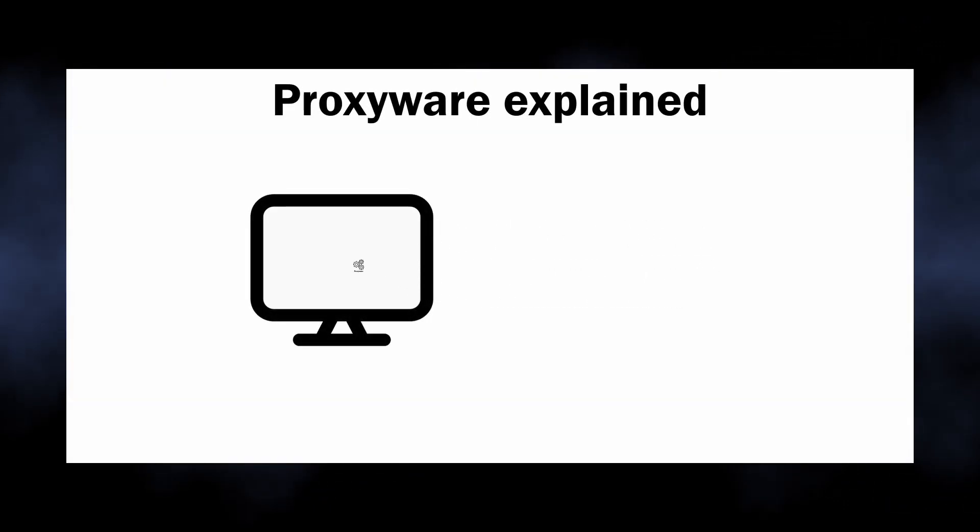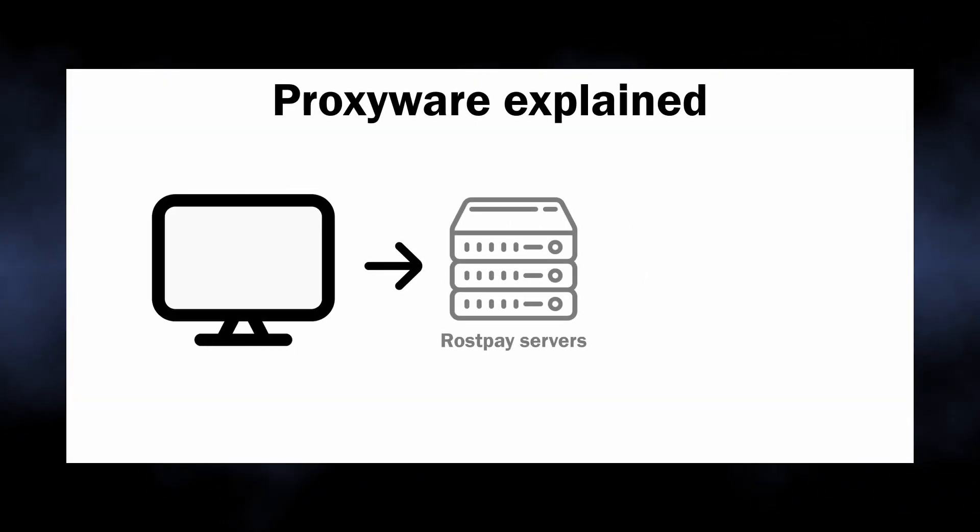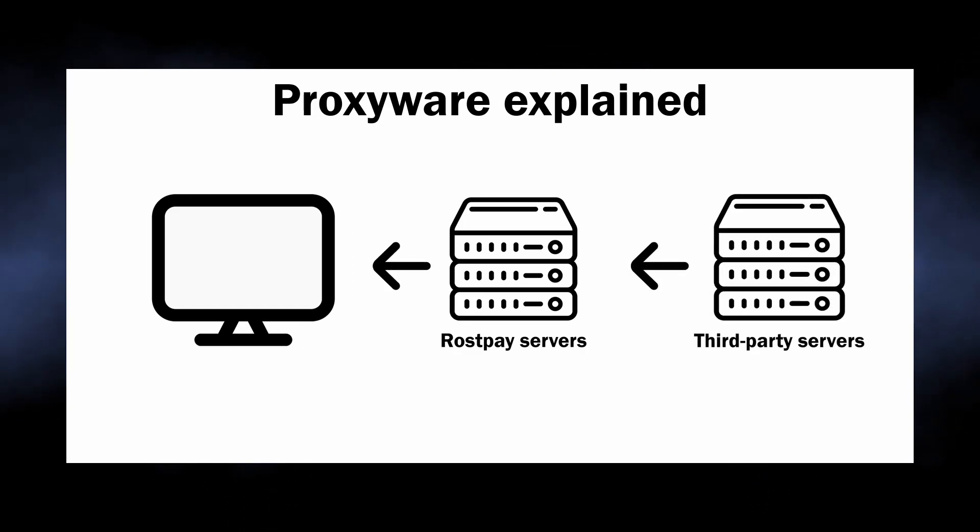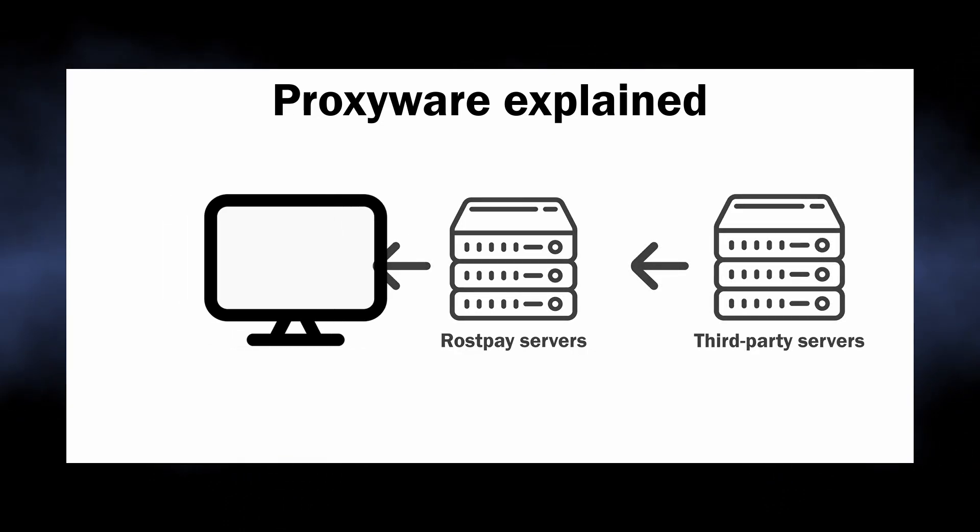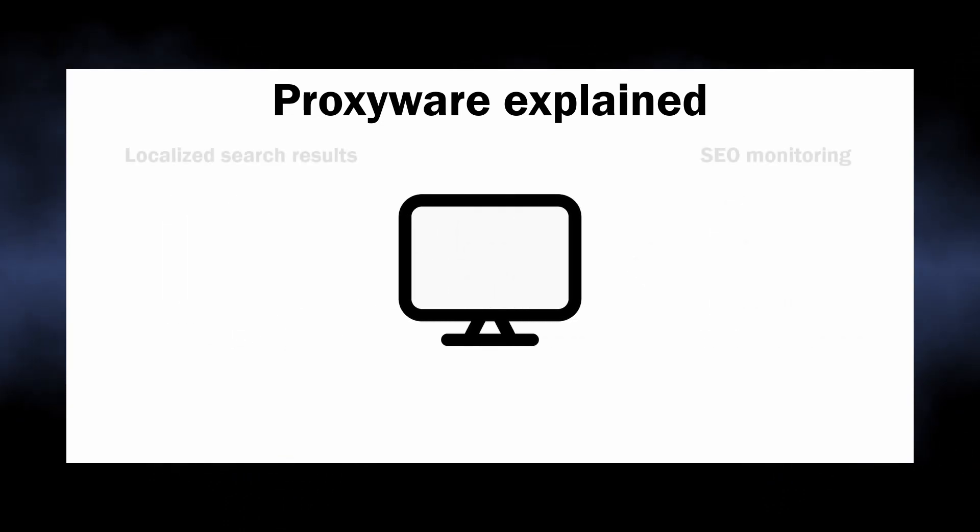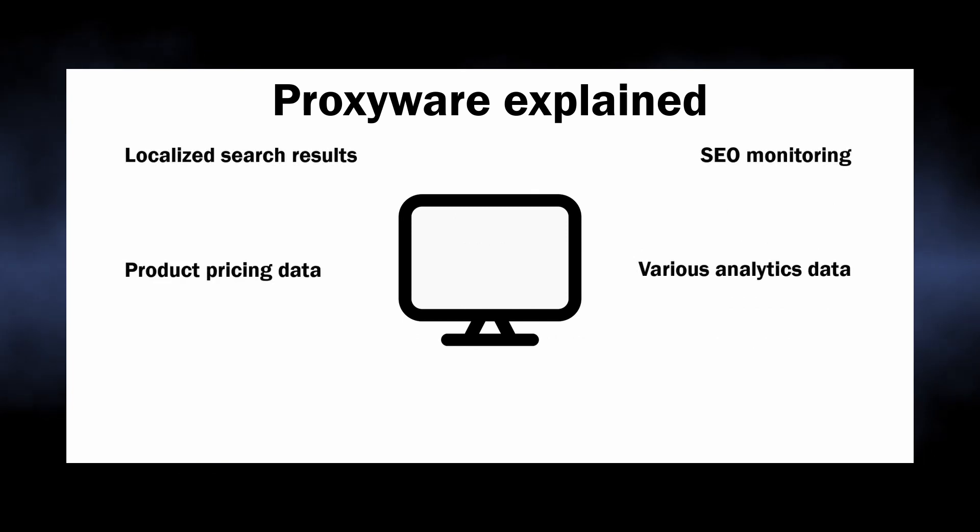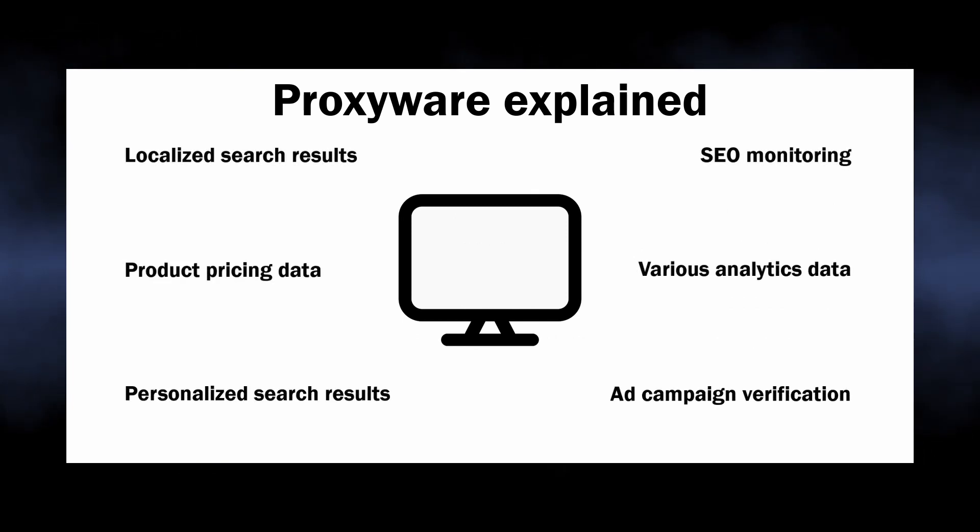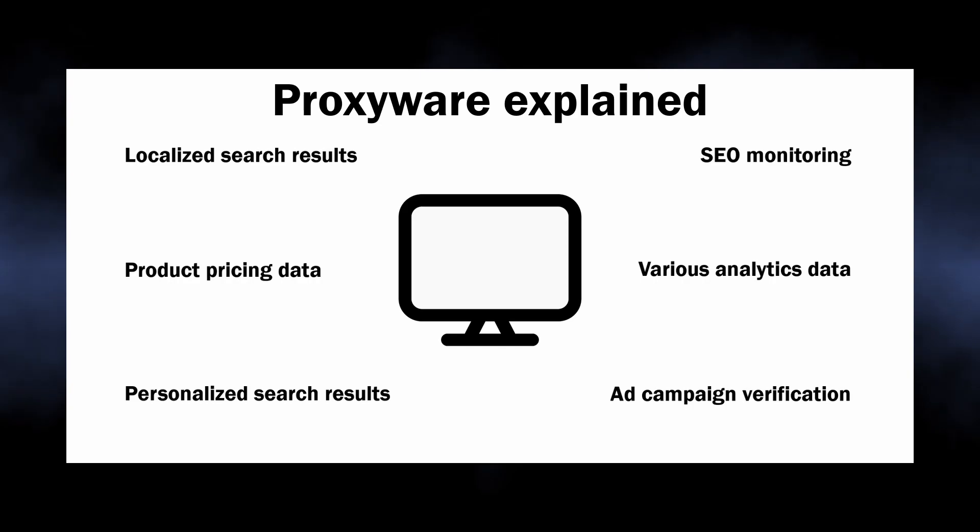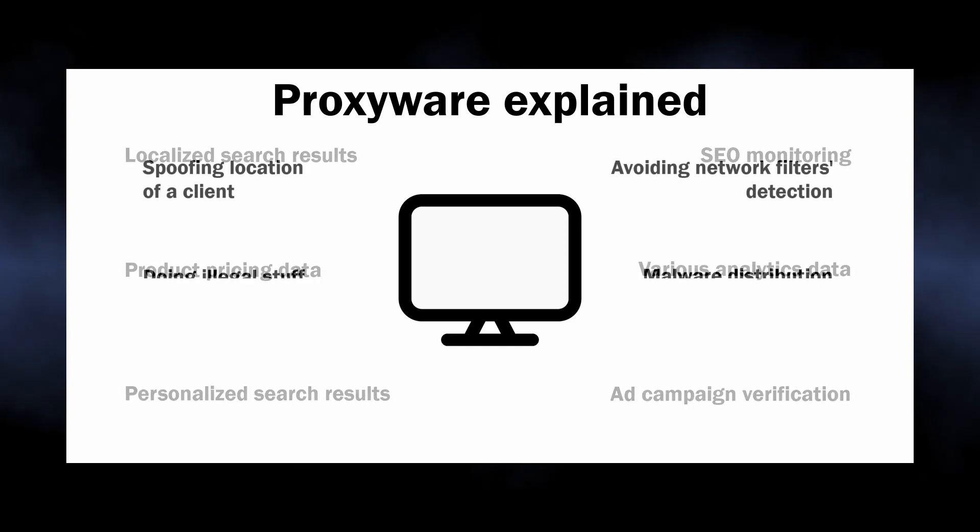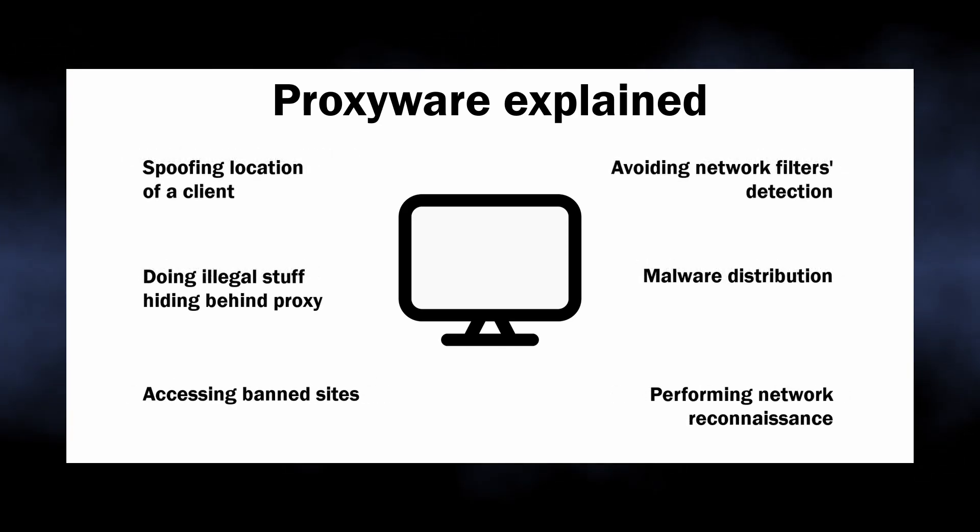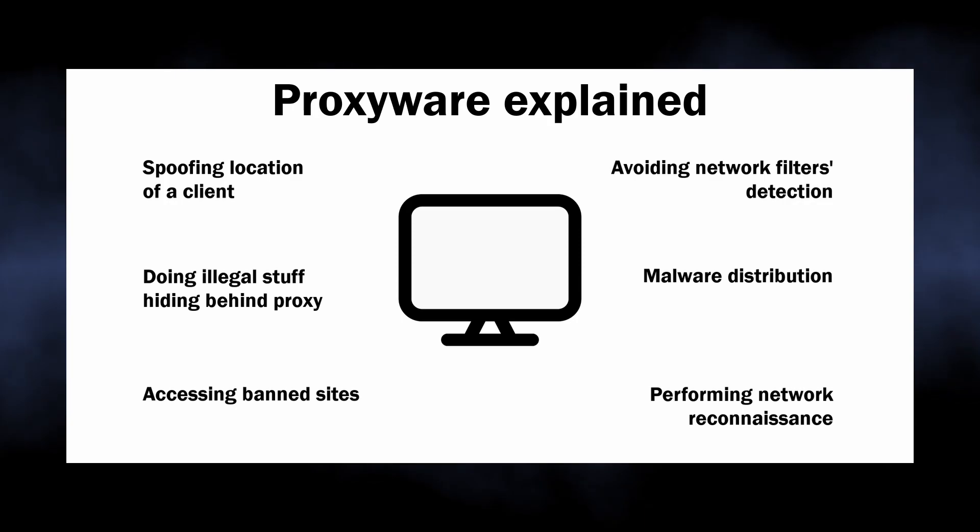Proxy ware is a type of unwanted software that aims at turning the system into a proxy node, routing third-party internet traffic through the computer. On paper, this is just about some marketing and business research data that should be collected from different locations, but there are dozens of cases when this functionality is used to route absolutely random and probably illegal traffic.